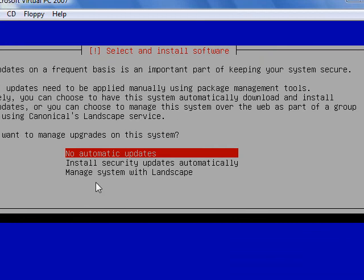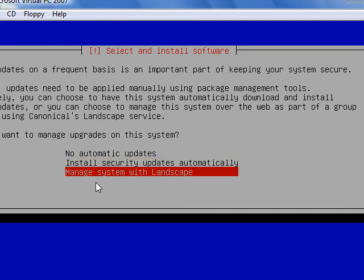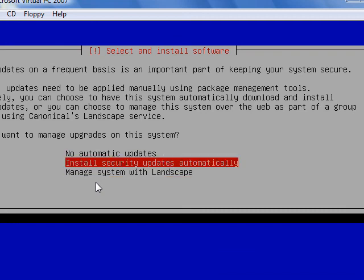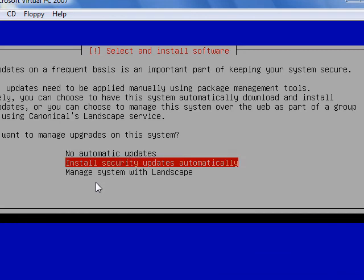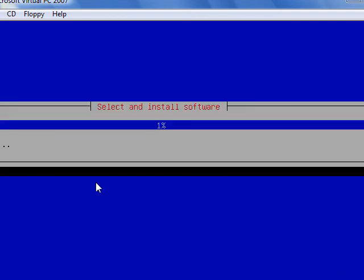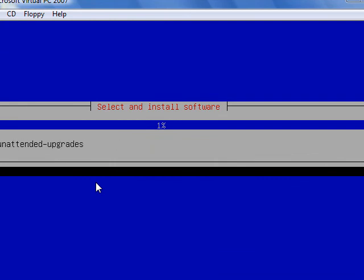So I get to choose whether or not I want automatic updates. So I will install updates automatically. Landscape so I can manage all my servers remotely, but it's a fee service. So I just go with updates automatically. You can also choose no automatic updates. So this will take a minute and I'm going to pause the video here again.